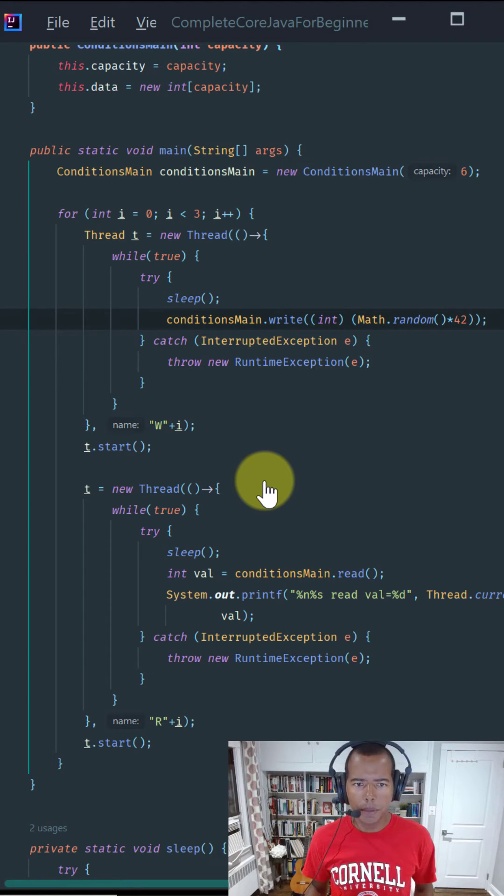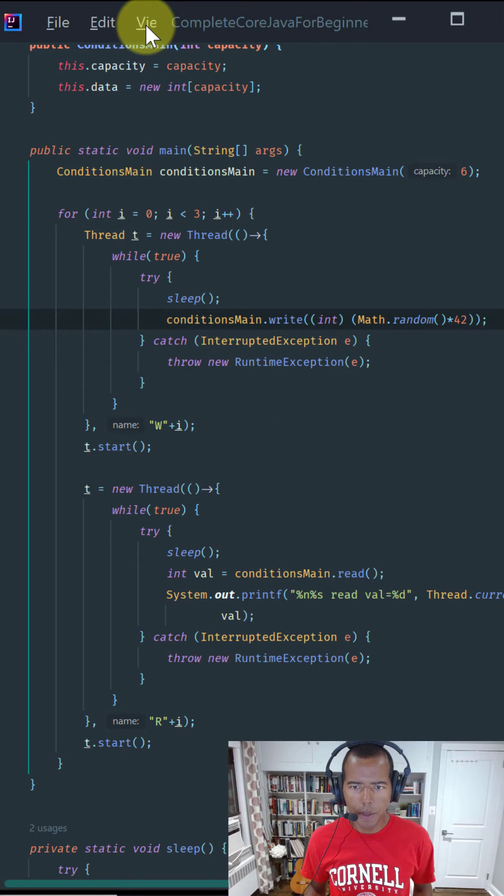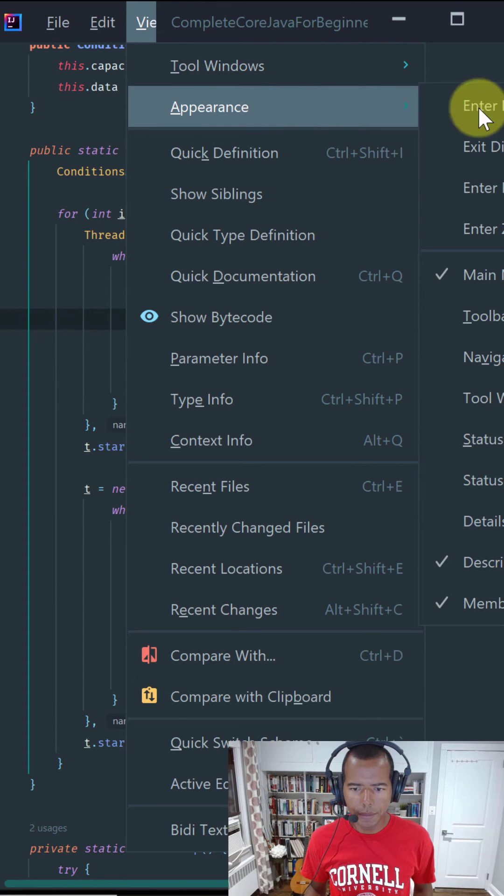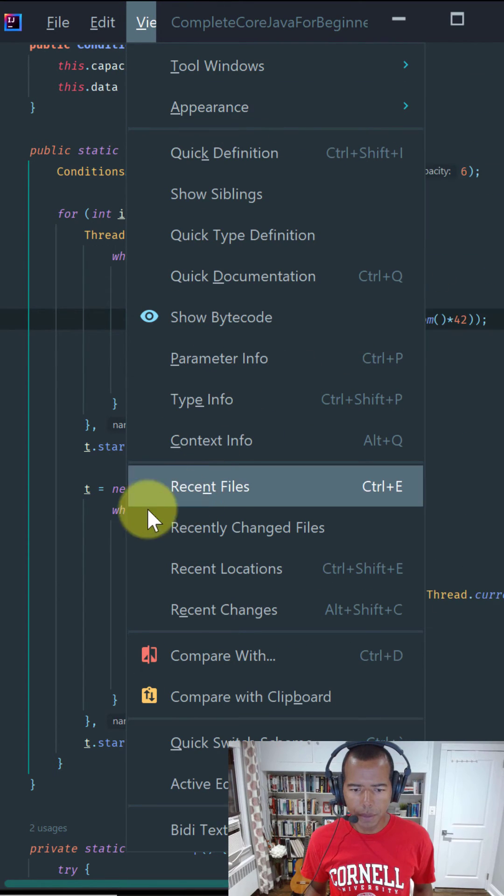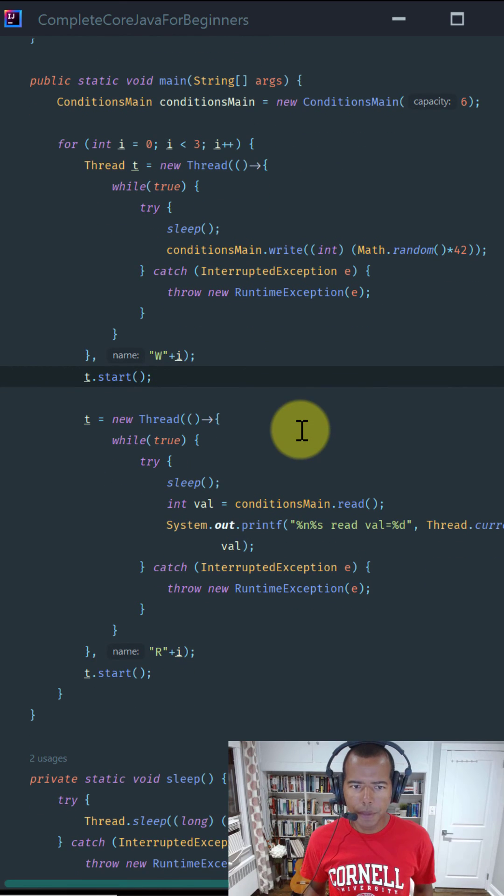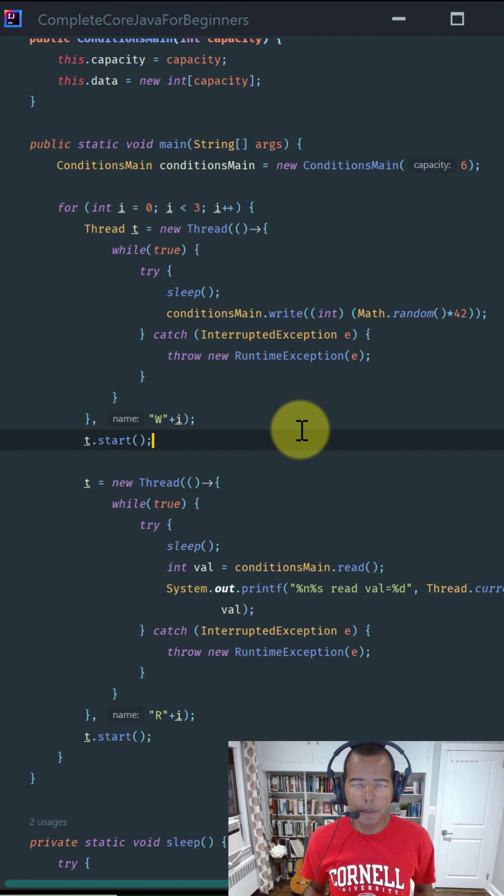And the fourth mode is Zen mode, my go-to mode when I'm coding. To select this mode, go to menu bar, click on view, appearance, and then Zen mode. This mode goes one step further than the distraction-free mode and also removes the menu bar. Happy coding!